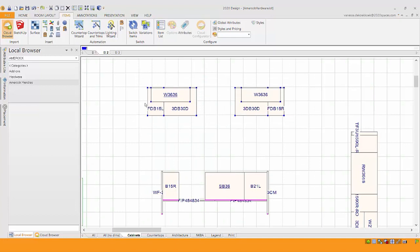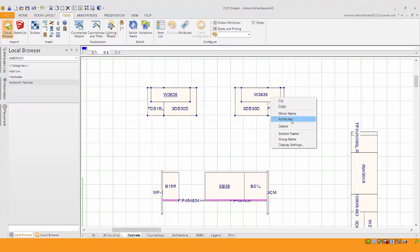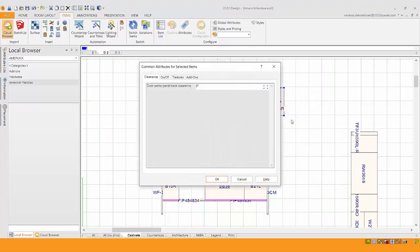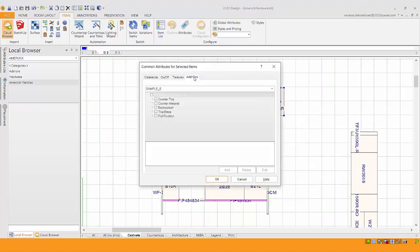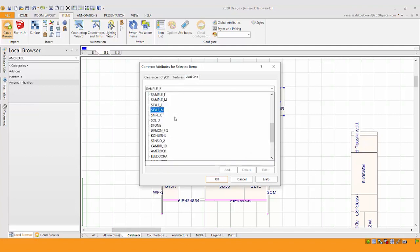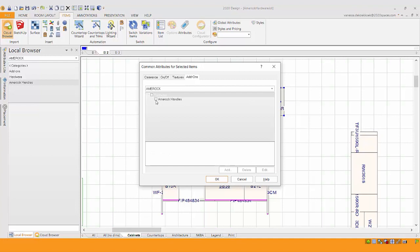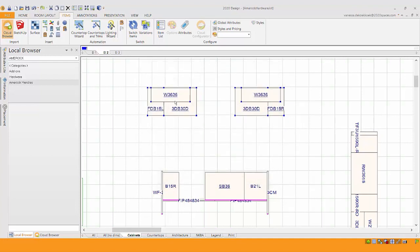And now if I go into attributes, you can also add on an attribute to a group like this. Just go in and pick your AMEROCK catalog, add your handles, say okay. Now each one of those items now has the add-on.